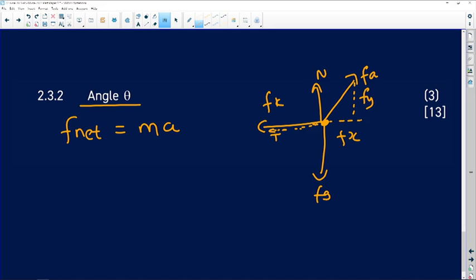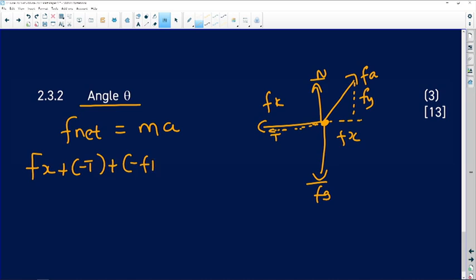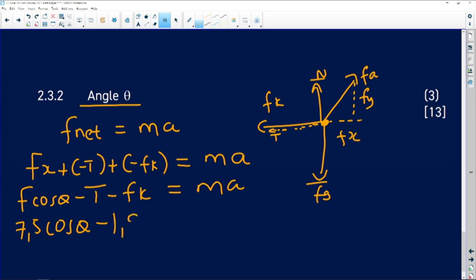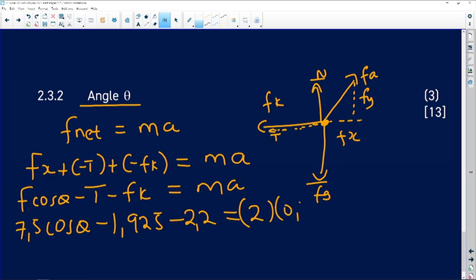For block Q, the horizontal forces are Fx (to the right), minus tension T, and minus Fk (opposing motion). The vertical forces Fn and Fy cancel and are not used in this equation. So: F cos θ − T − Fk = ma. Substituting: 7.5 cos θ − 1.925 − 2.2 = 2 × 0.1.